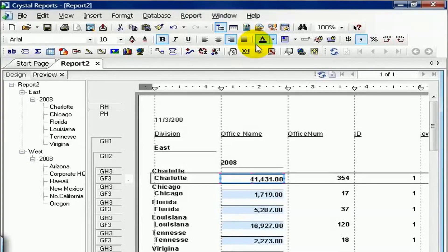In this movie, we're going to cover your export options in Crystal. Using Report 2, our test report that we've been developing these past few lessons, go ahead and take the mouse and find the envelope with the arrow pointing down icon. That's the export icon. This brings up our export window.